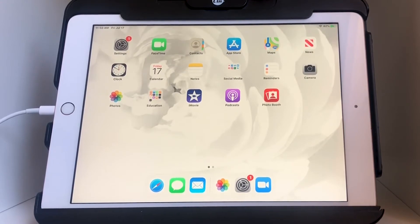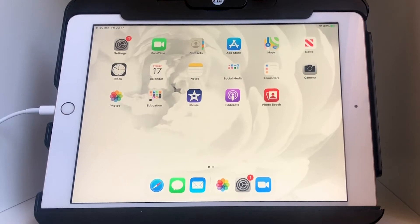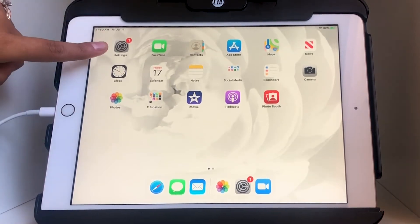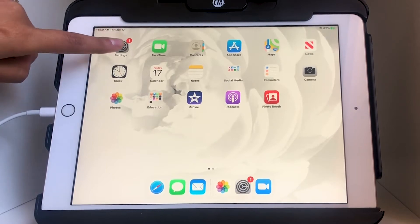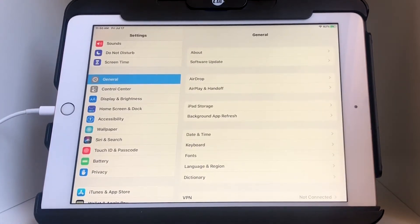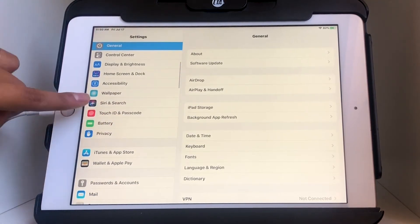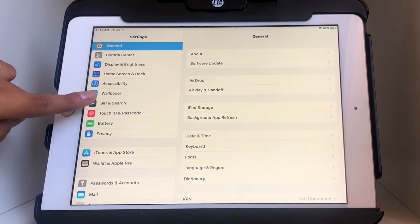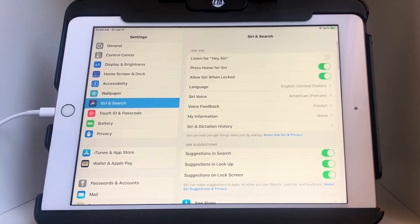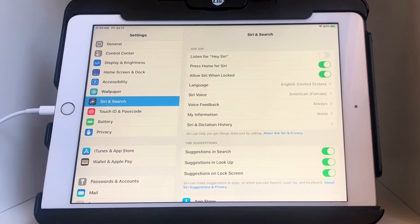We're going to explore what Siri can help us with. First things first, we need to make sure the settings are all set up so we can activate Siri. Let's go into the Settings app, then scroll down on the left-hand side until you find 'Siri and Search.'